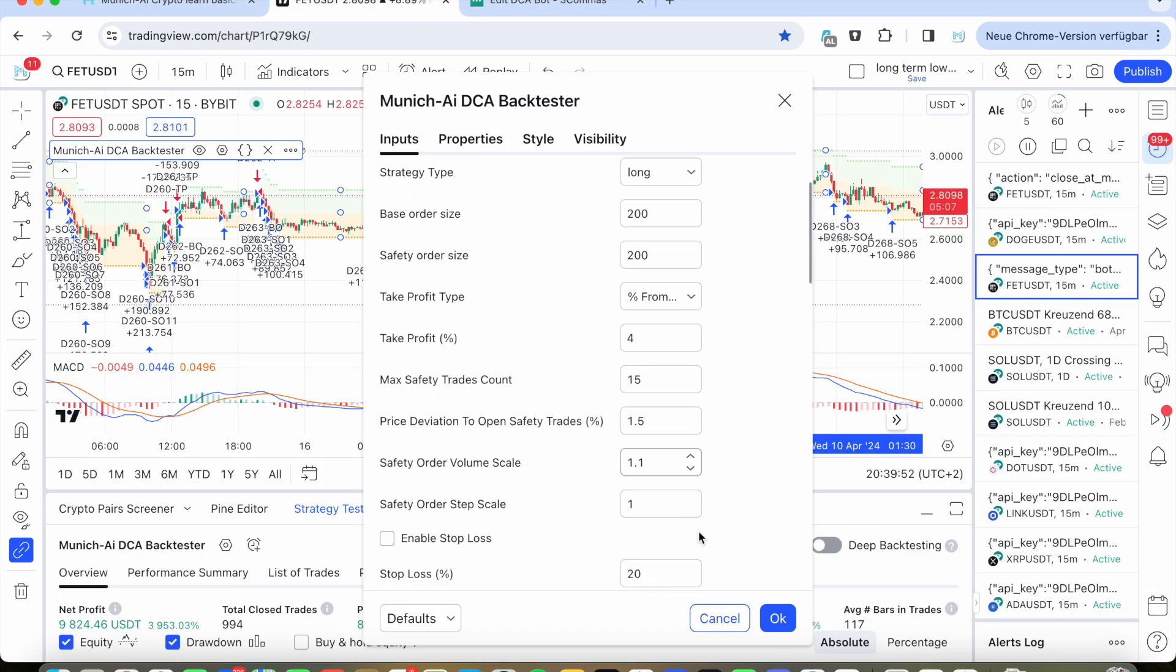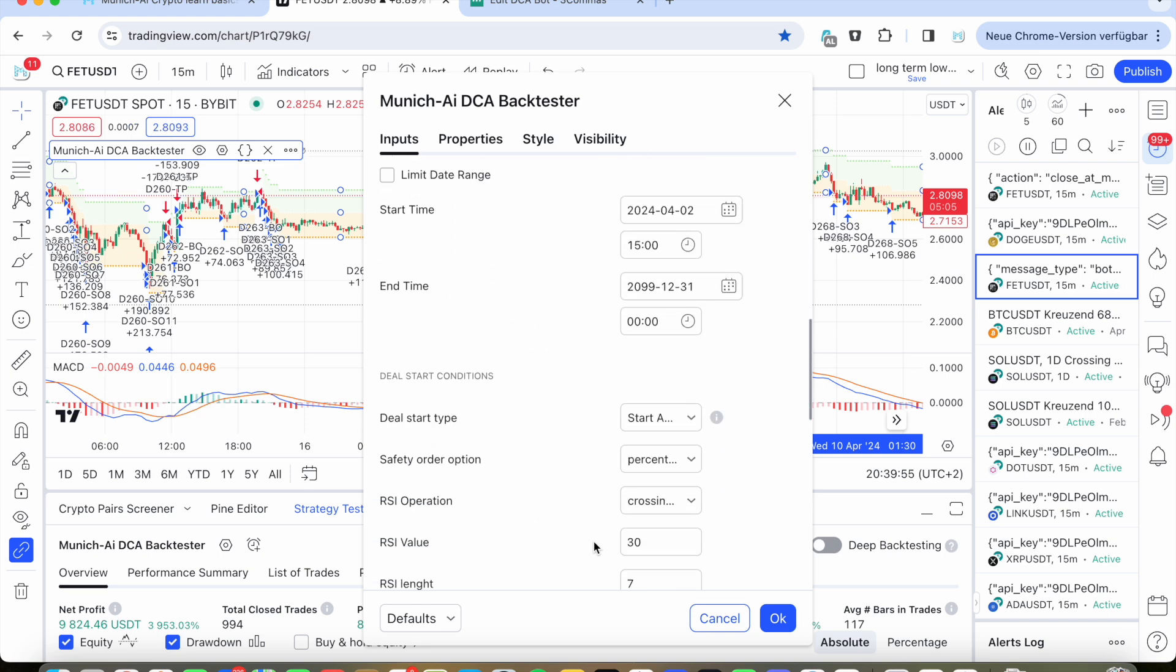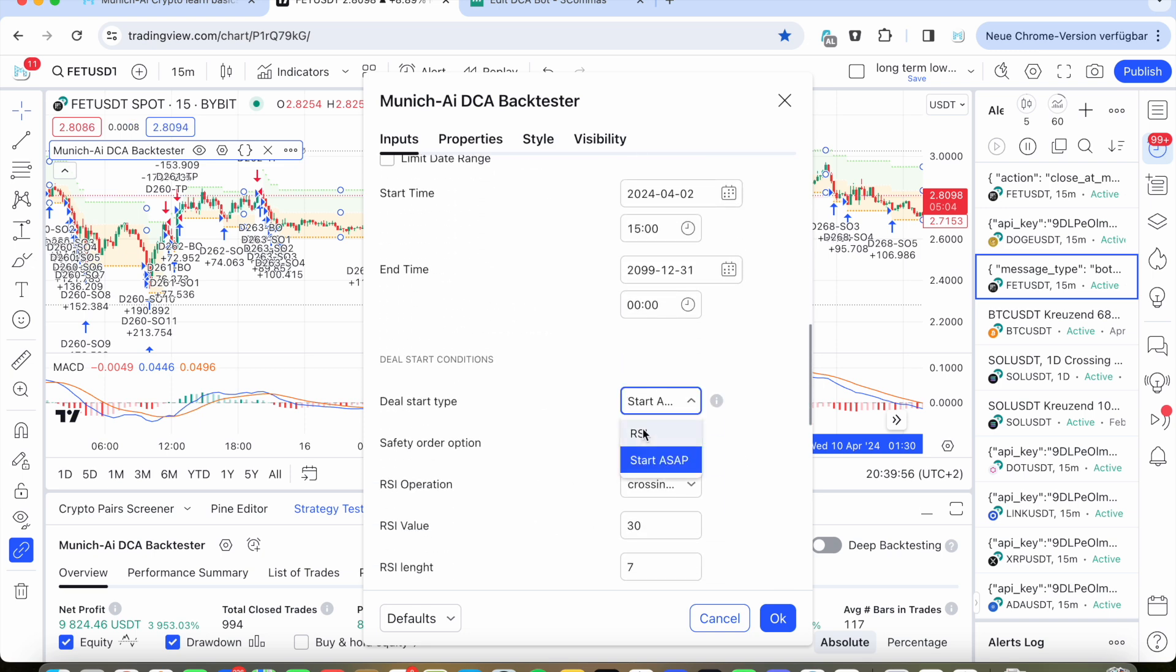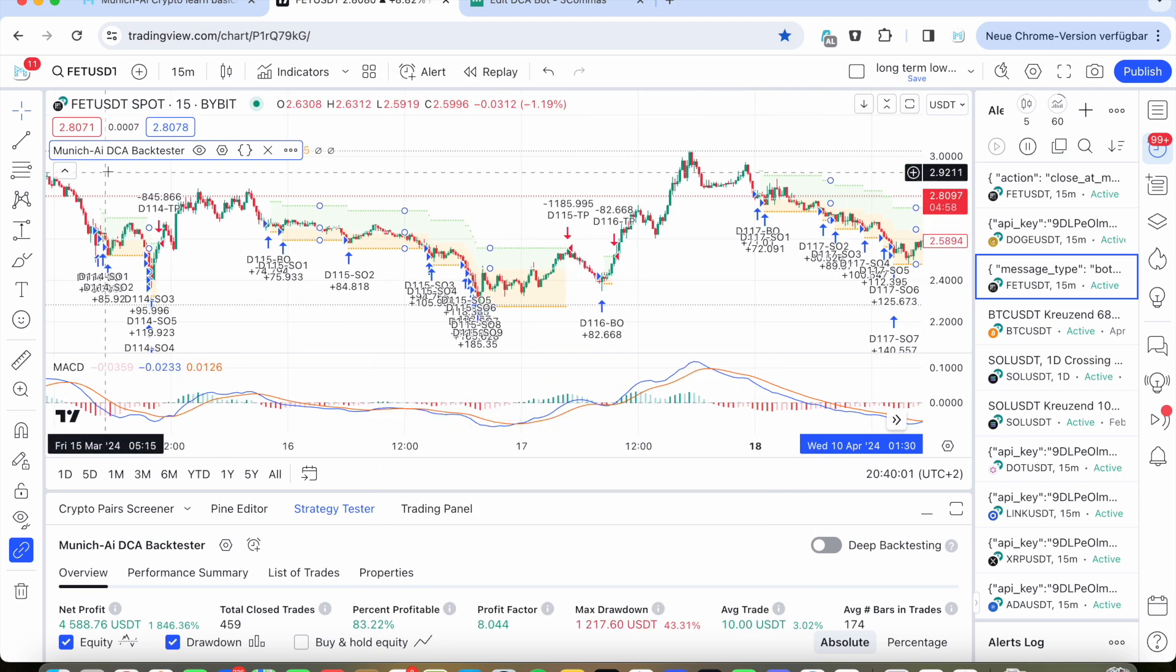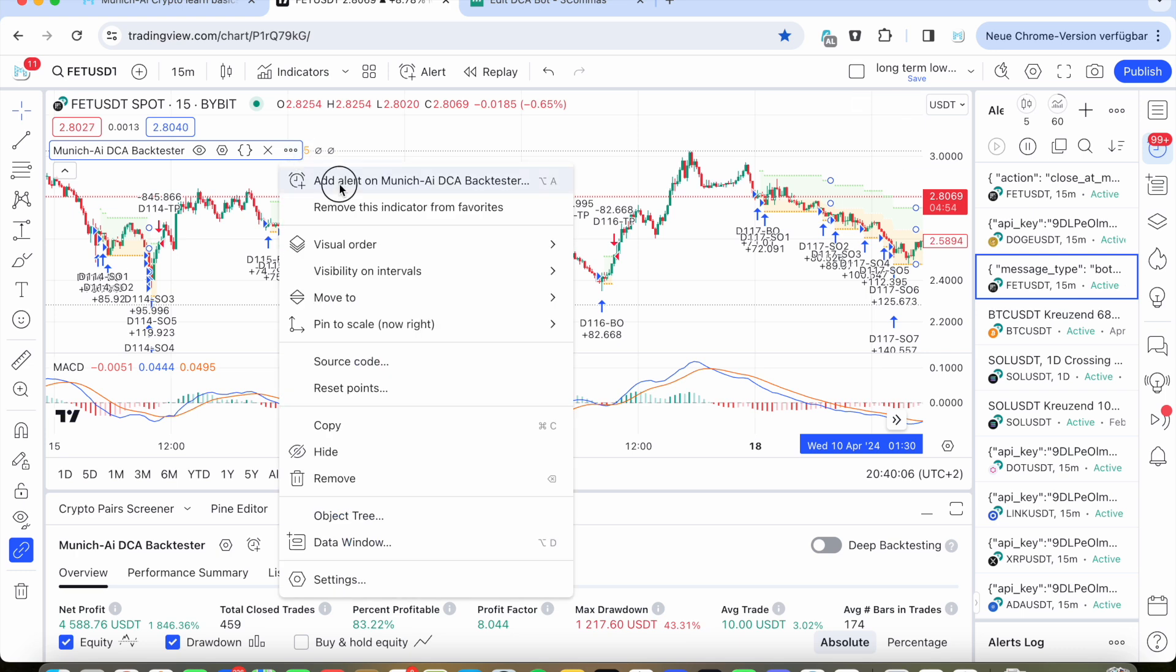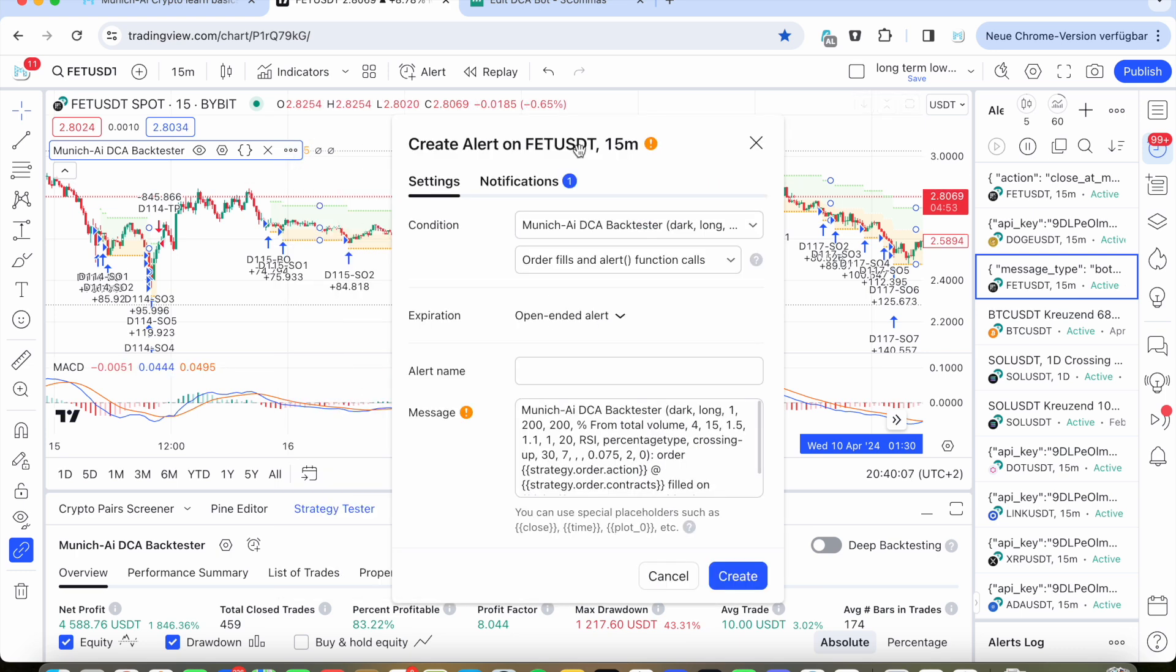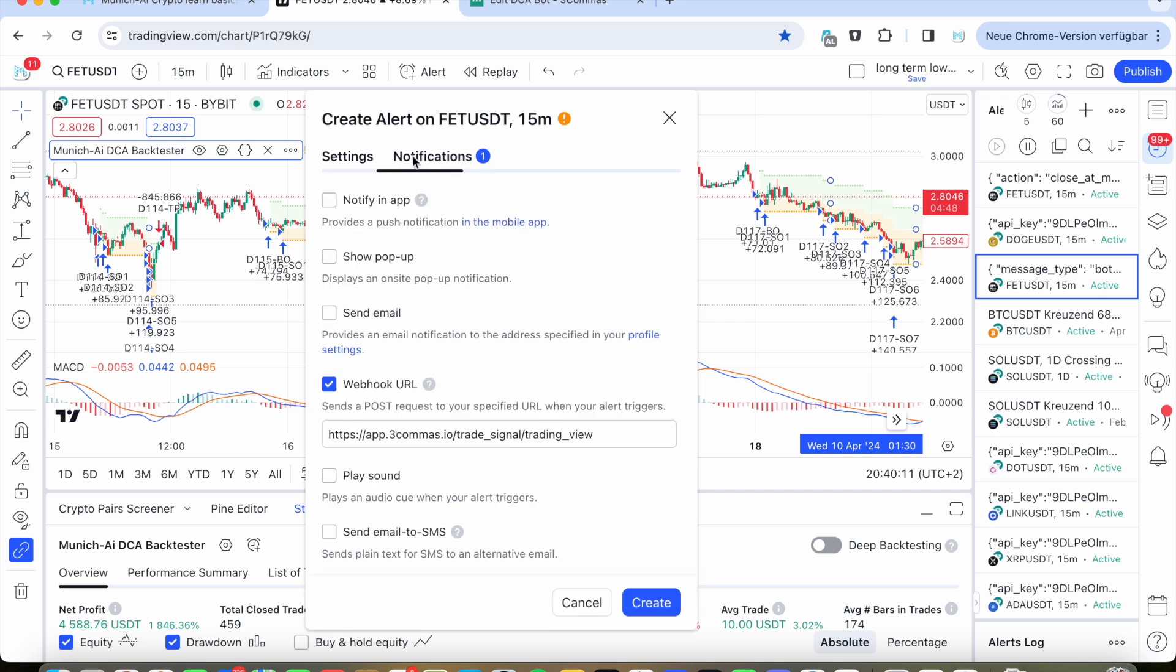Once you have set it up and for example, you want to use the RSI condition, then you press OK. And now you go on the back tester here, the three points, and then you click on adding an alert.